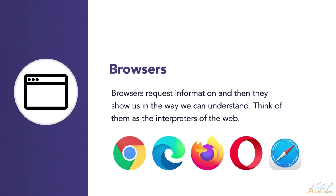Browsers request information and then they show us the information in a way that we can understand it. Think of them as interpreters of the web. The most popular browsers today are Chrome, Edge, Firefox, Opera, and Safari.